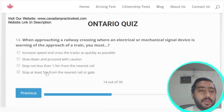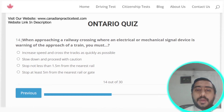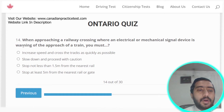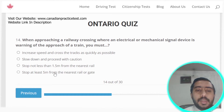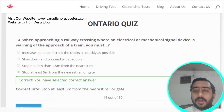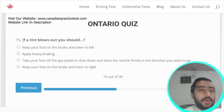Question fourteen: when approaching a railway crossing where an electrical or mechanical signal device is warning of an approaching train, you must stop at least 5 meters from the nearest rail or gate. Option D is the correct answer.